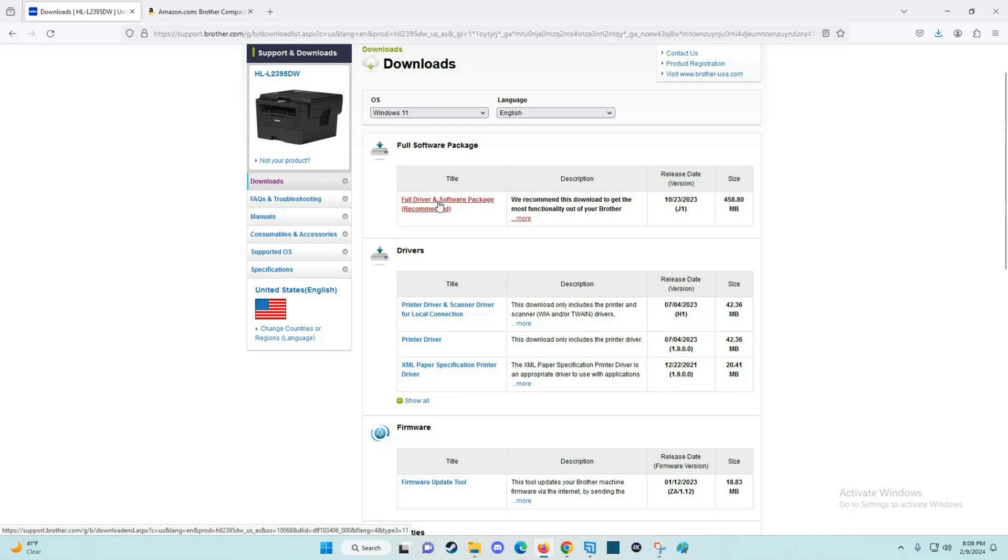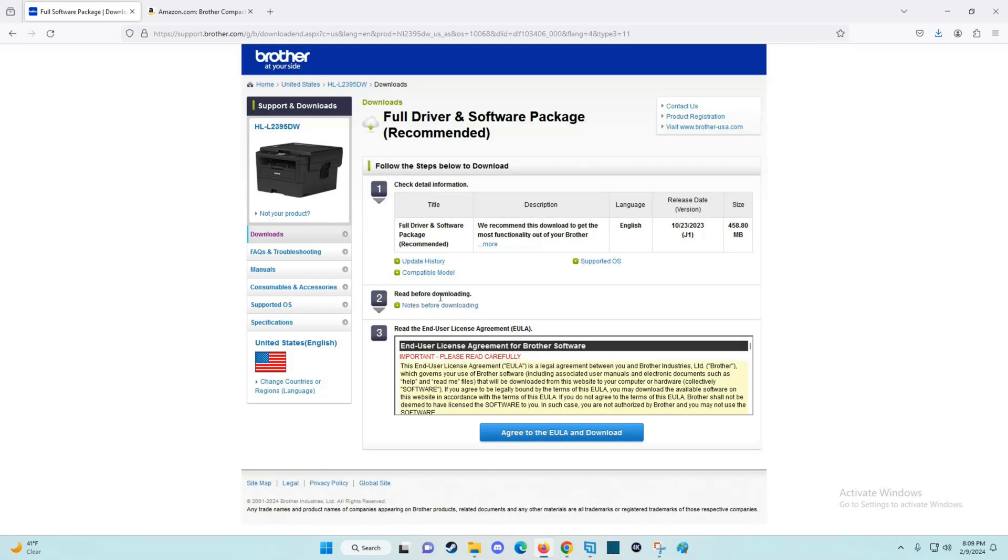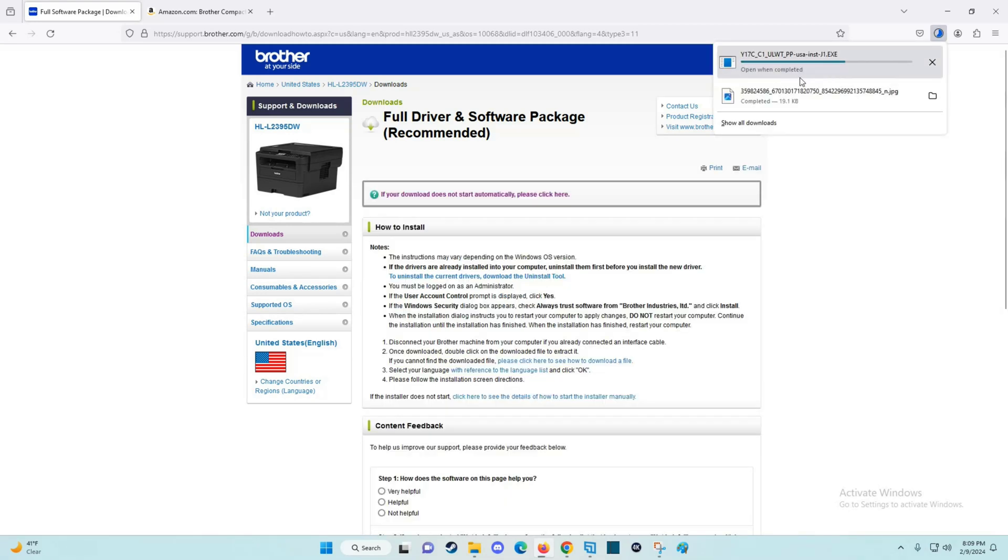I'm going to click on that. You can read the notes before downloading and read over the end user license agreement. If you agree to this, you can select that down here. Then it's going to start downloading this file.